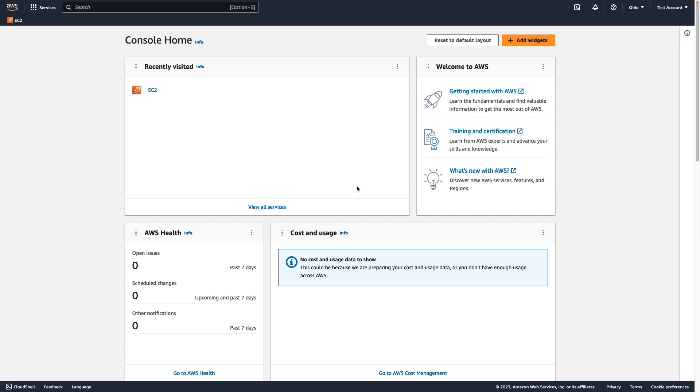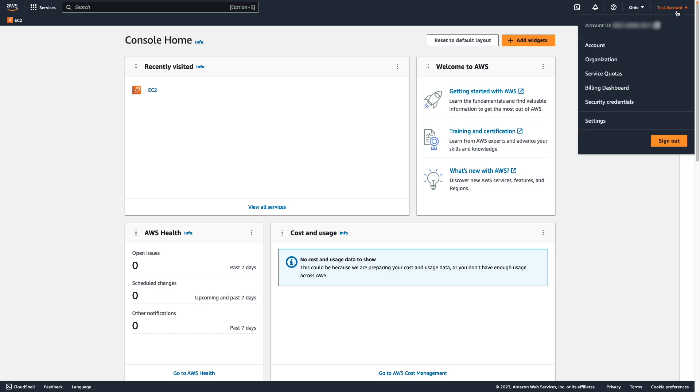Now, I'll walk you through how to change your password to make sure that it provides strong security for your account. In the upper right corner of the AWS console, choose your account name or number. Then choose security credentials.